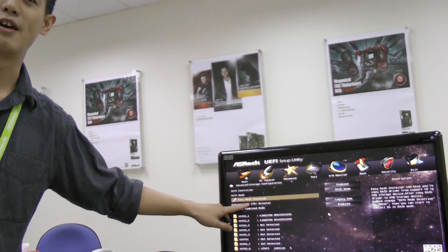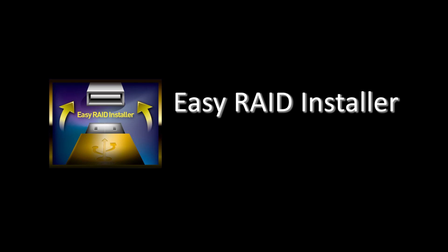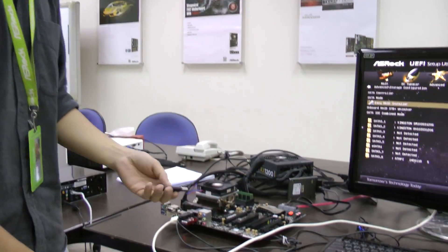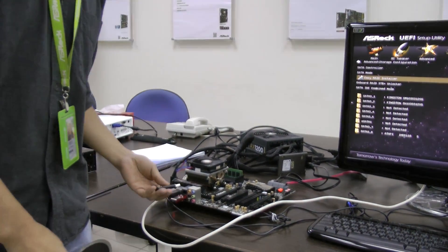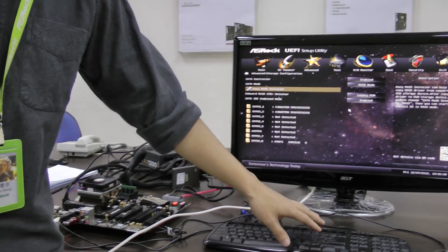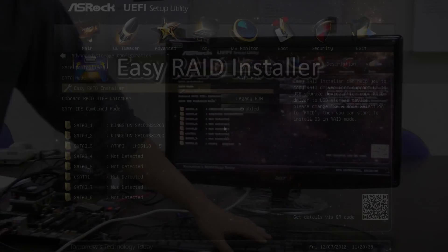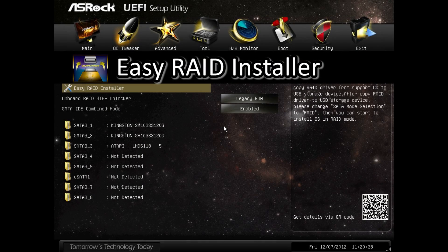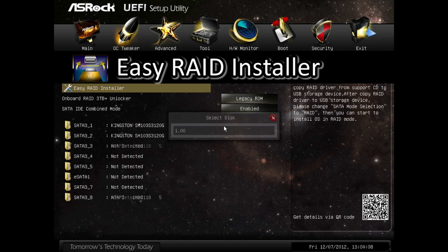To make RAID installing easier, ASRock has added a new feature called Easy RAID Installer to our UEFI. With Easy RAID Installer, all you have to do is insert our support CD into your CD-ROM drive and also insert a USB disk drive to your motherboard and then click on Easy RAID Installer. Then the RAID driver will be copied from the support CD to your USB drive.